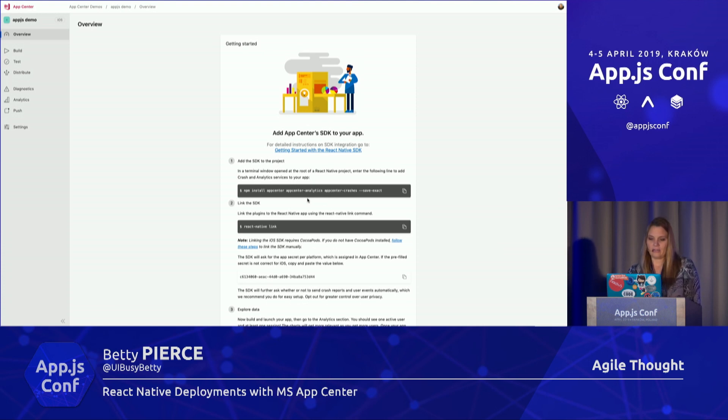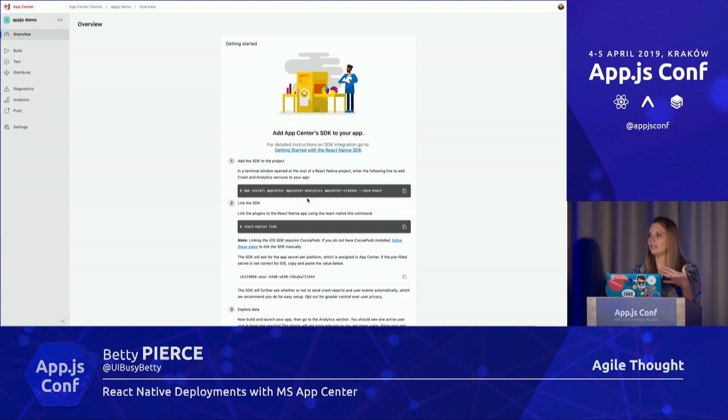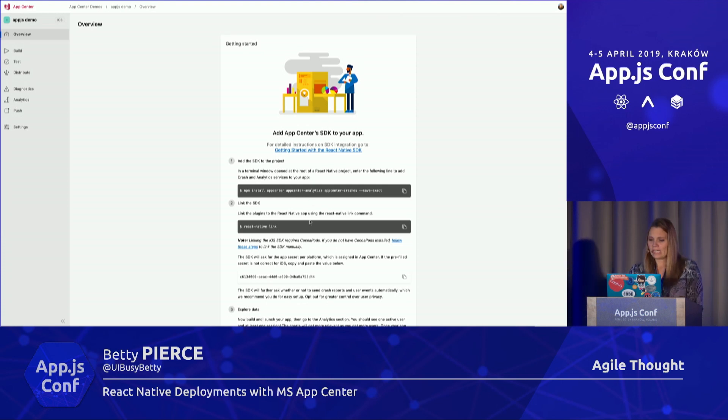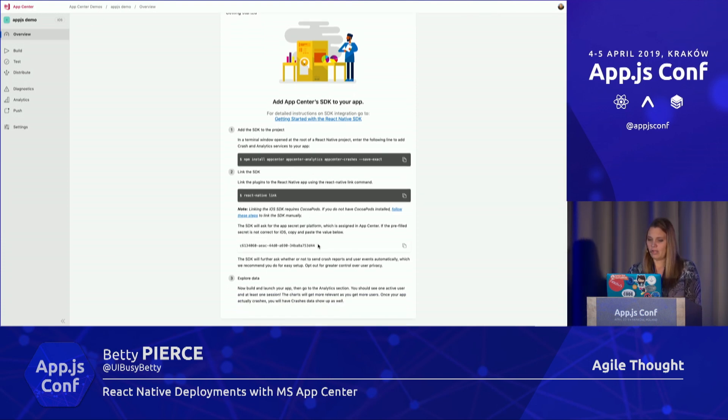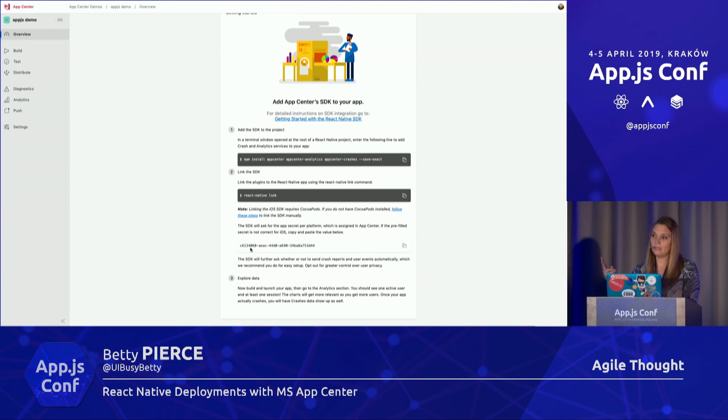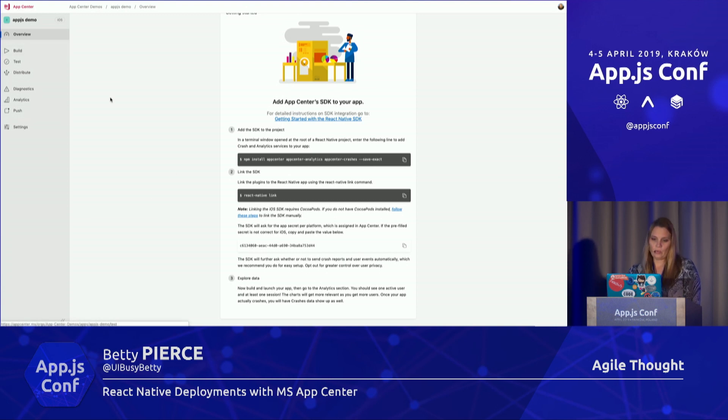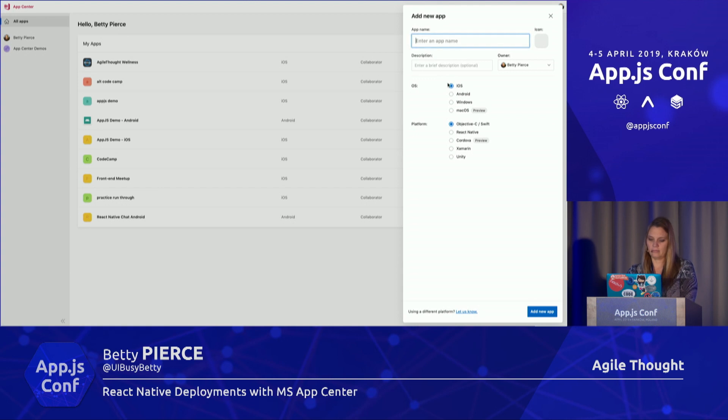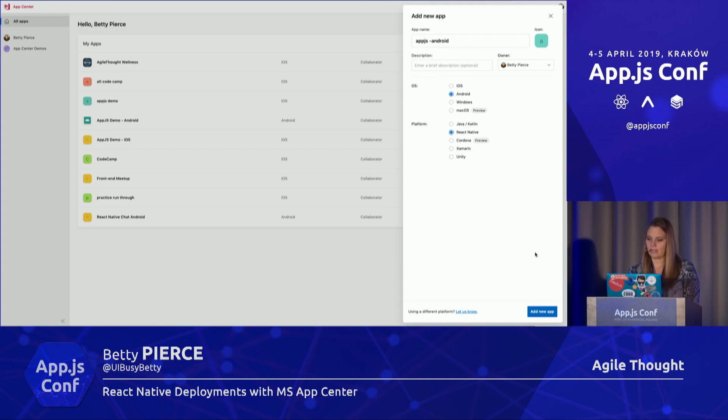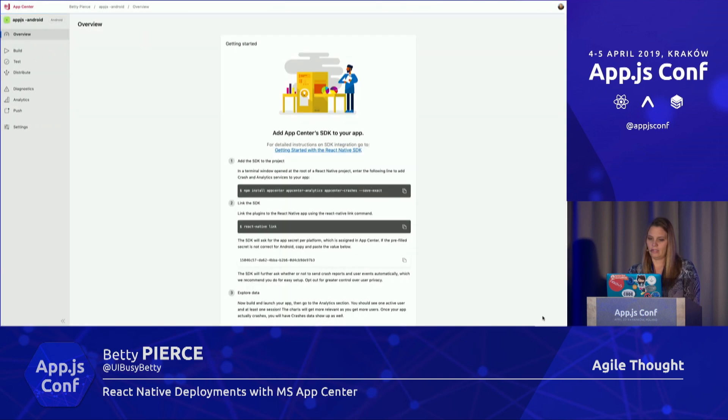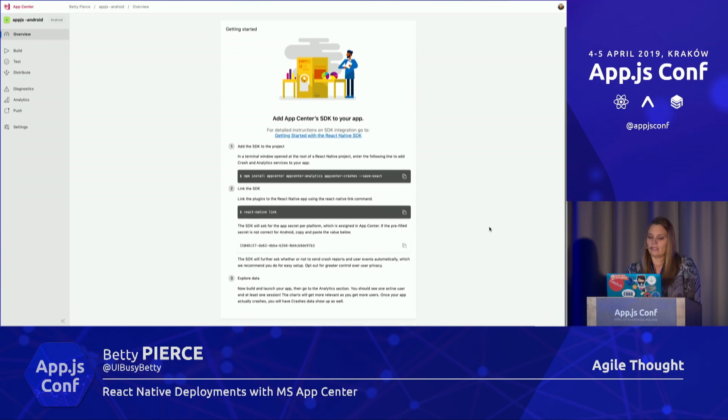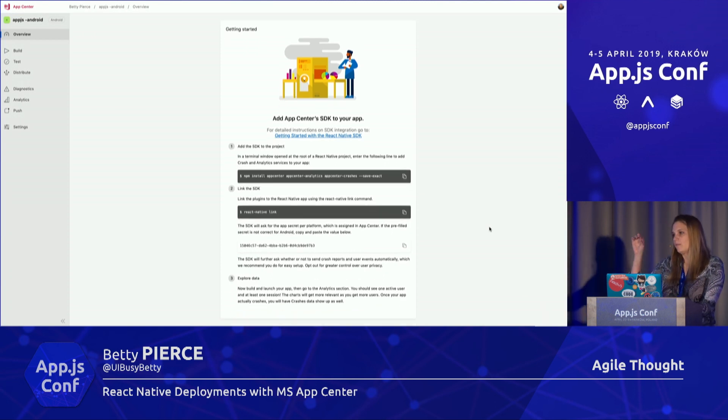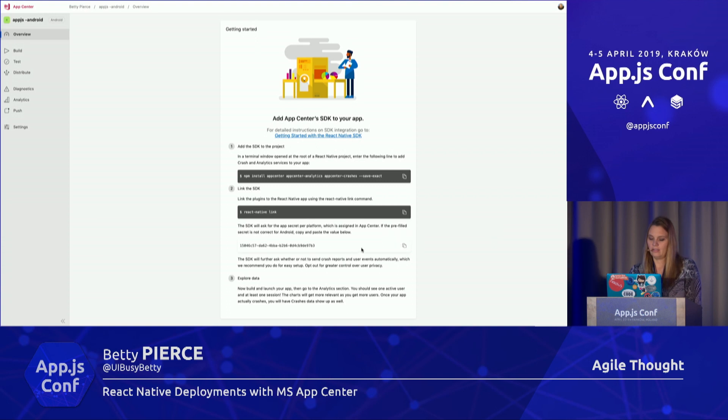Here's the CLI commands I was talking about. Here's where we're going to install the App Center and you're going to get your analytics and your crash reports, and then we're going to have to link it. When I link it in the CLI, it's going to prompt for an individual ID tag. Right now I'm in the iOS build; there's two ID tags, one for iOS and one for Android. I'm going to copy this and create another app for Android.